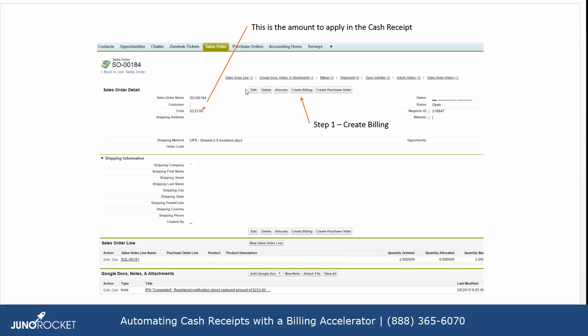Hello, thank you for tuning in to another one of our videos on an accelerator that we built in Salesforce for use with AccountingSeed. This video is going to focus on specifically the process of receiving a payment for a sales order in Salesforce using AccountingSeed.